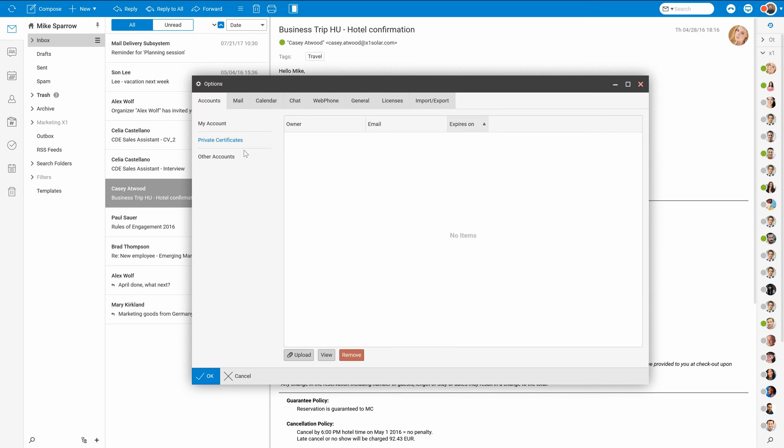In the private certificates tab you can upload your digital certificates for S/MIME features like digital signatures and message encryption. It's recommended not to delete expired certificates, as after that you won't be able to decrypt messages received for these certificates.